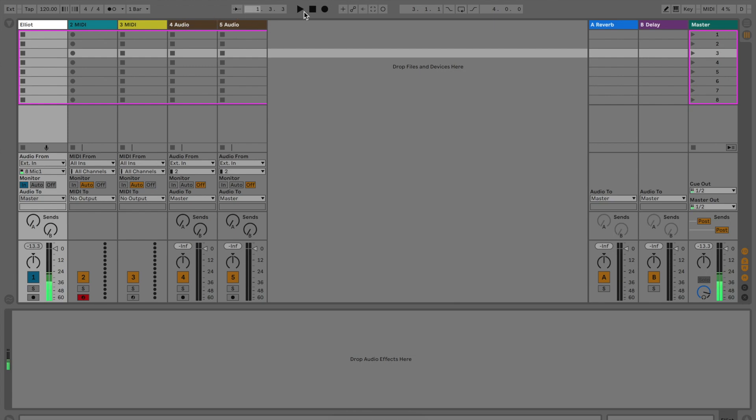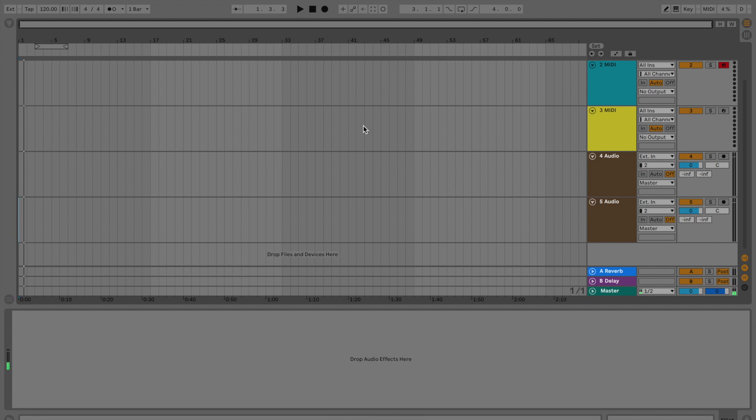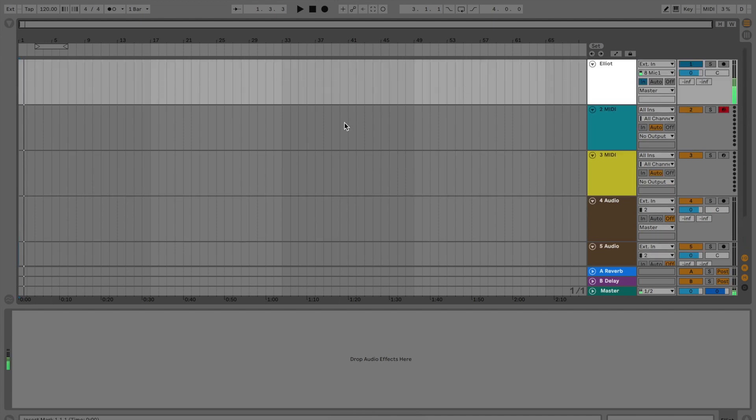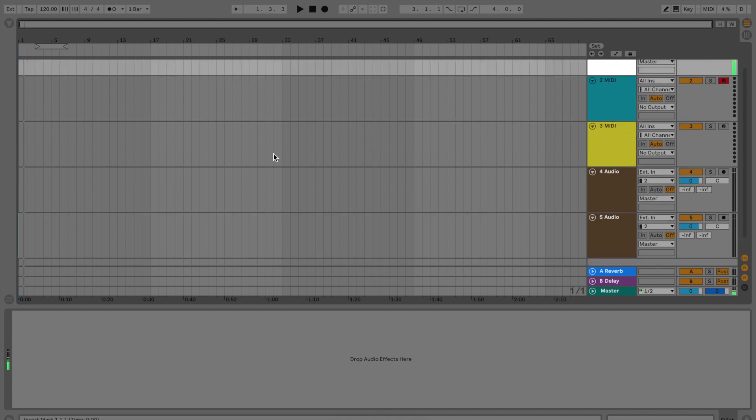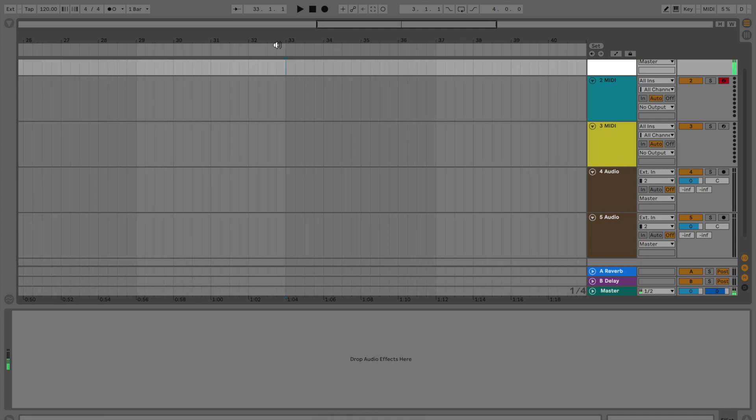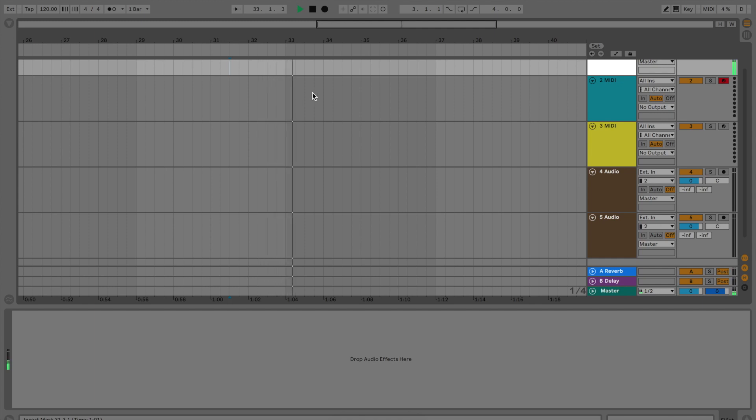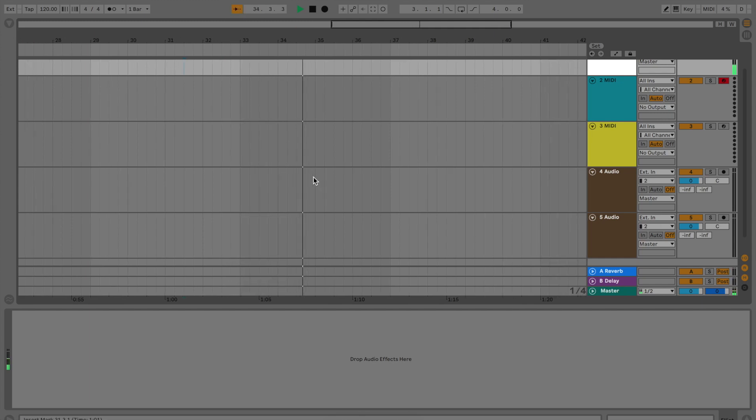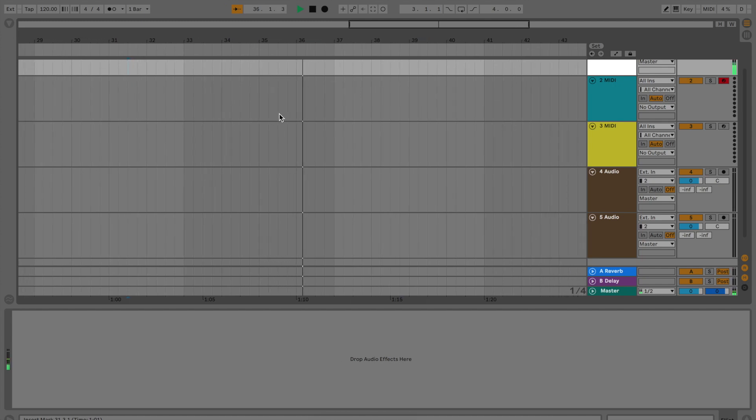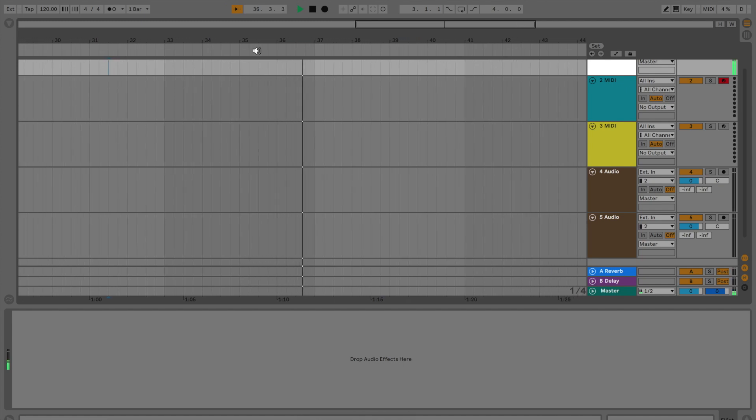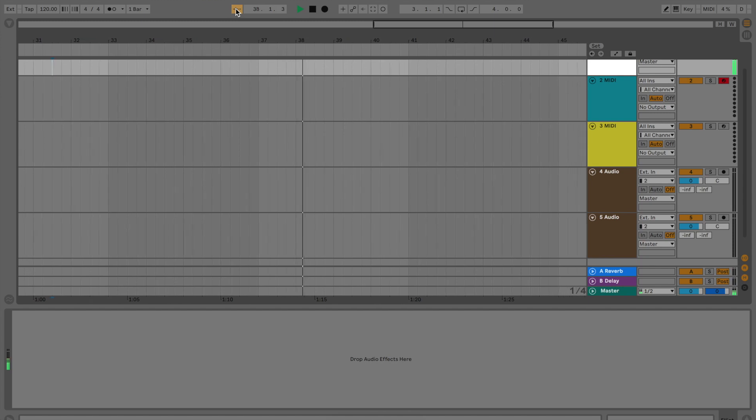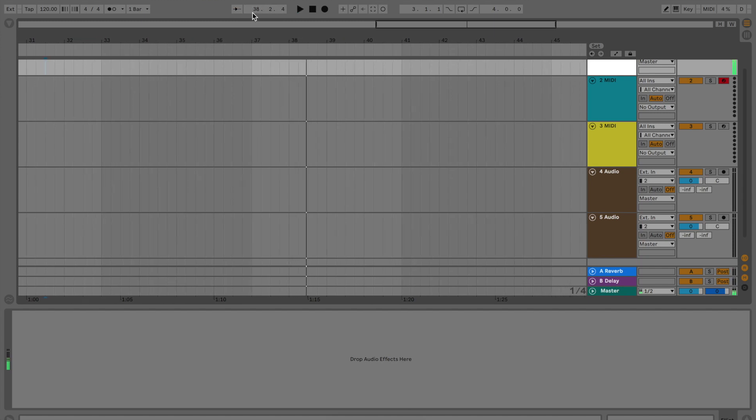Moving to this center section right here, this is the transport for Ableton. I'm going to start off with this button right here, this is the follow feature. If you're over here in session view, which is where you're probably going to end up spending most of your time, if you zoom in and hit play, you'll notice you have this little bar that's going across the screen. If you hit this button, now the screen is following the bar. This is super helpful when you're trying to see where things are at within your session.